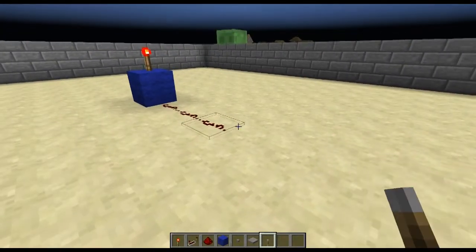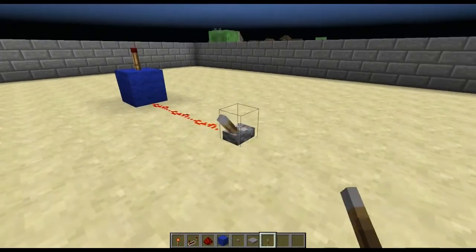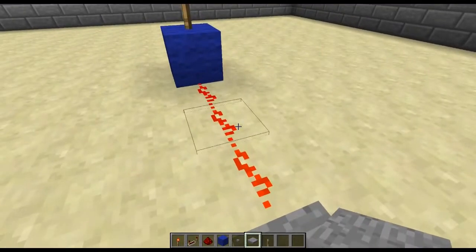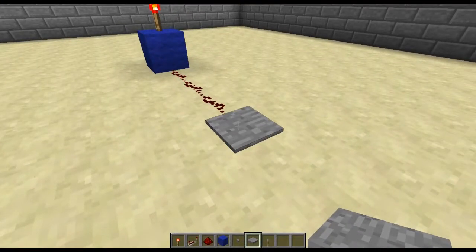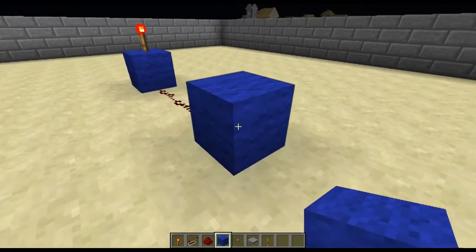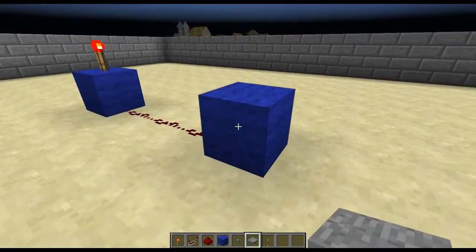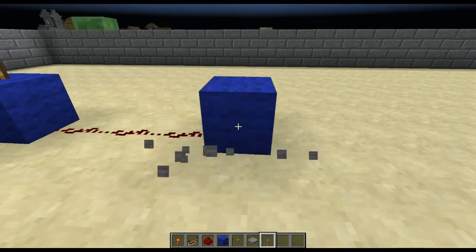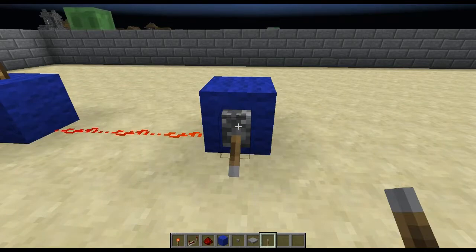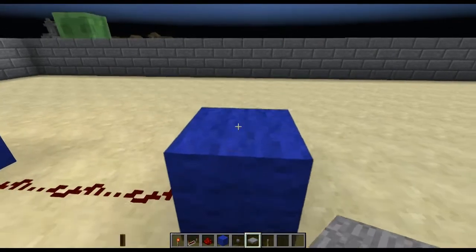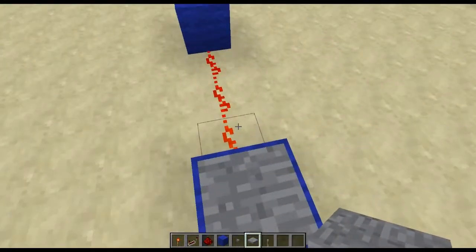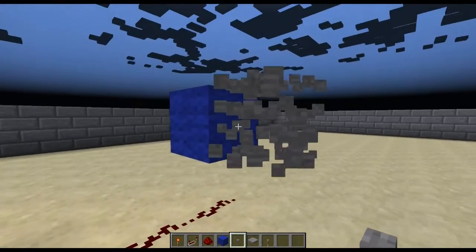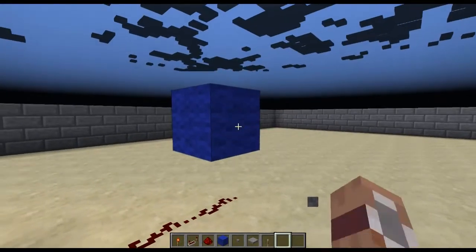Redstone wire can come out of either the input itself, such as the switch or the pressure plates, or out of the block which is being powered by the input - so a block which is being powered by a button, a switch, or even a pressure plate. The redstone wire can also be placed underneath the block which is being powered by one of those inputs.